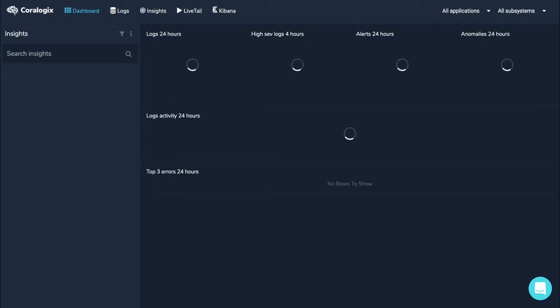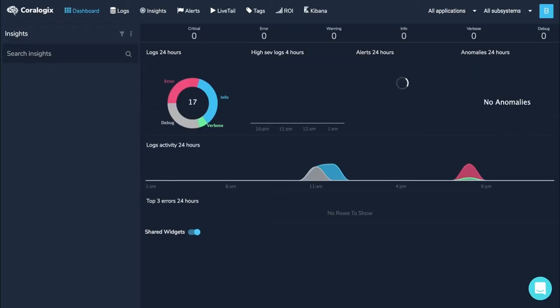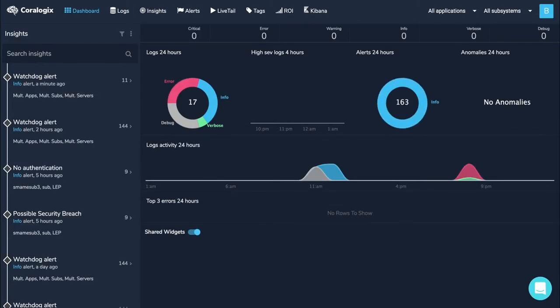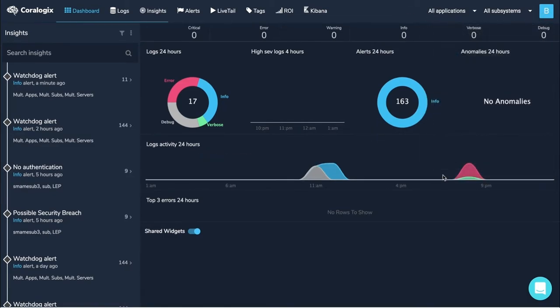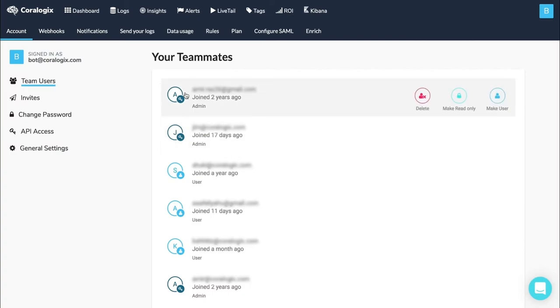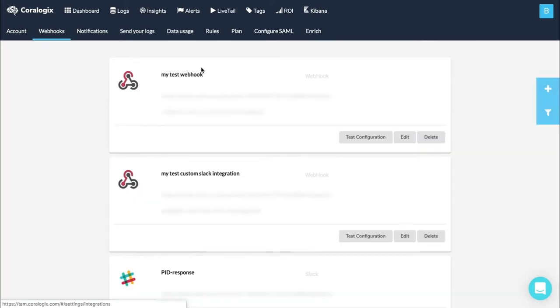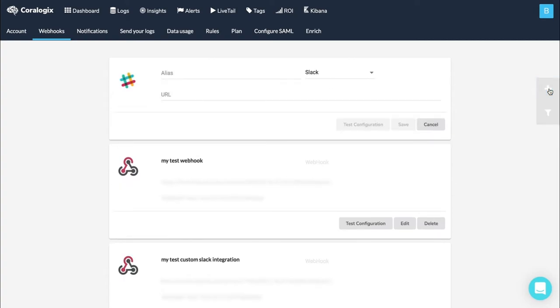In the CoreLogix dashboard, click on the top right blue icon and go to the Settings tab. Head to the Webhooks.